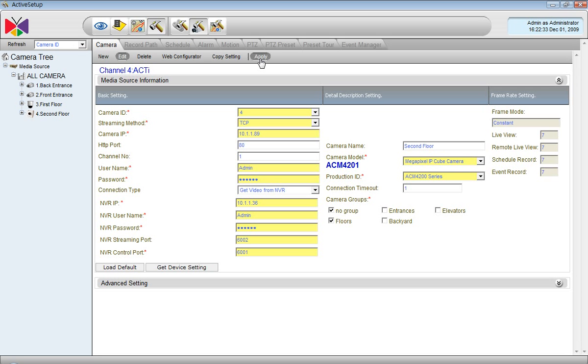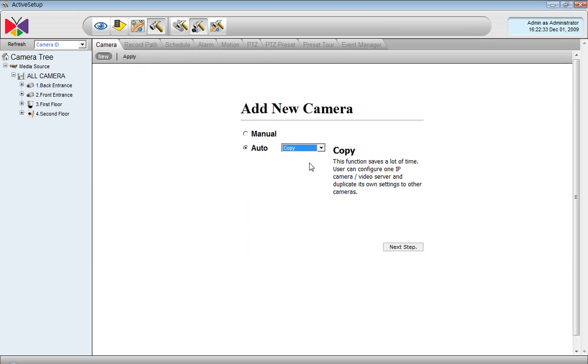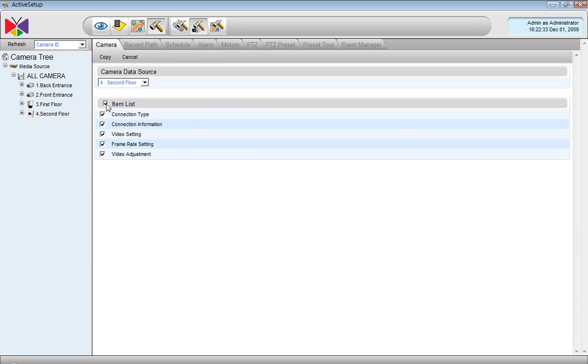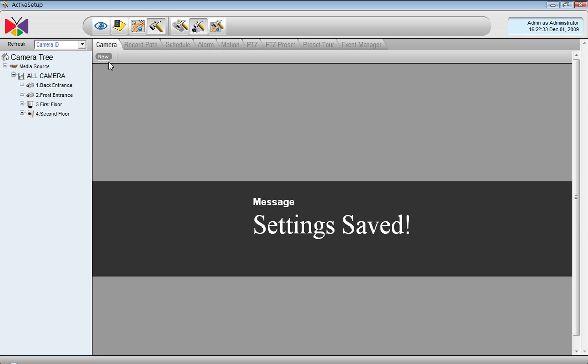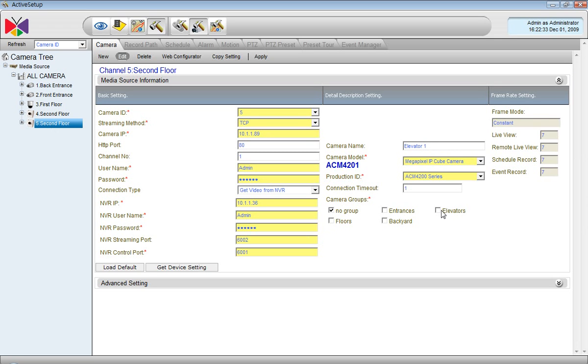There are other ways to add cameras. Press New again and then we choose the method called Copy. What it means is that we actually duplicate an existing camera in the list, so it would become like a clone of this camera. And after that, we can just do some minor changes such as renaming it into Elevator 1 and adjust the group accordingly. And of course I will change the IP because that would be a different camera.